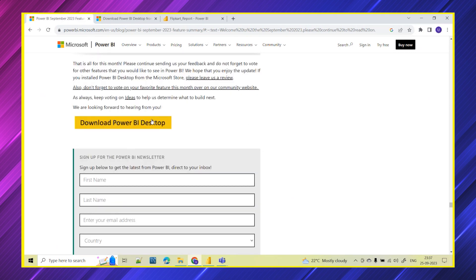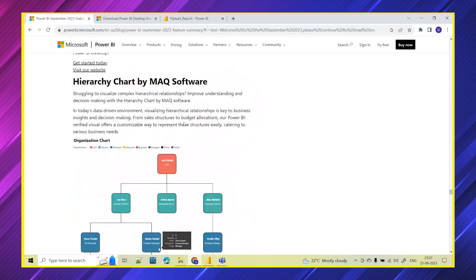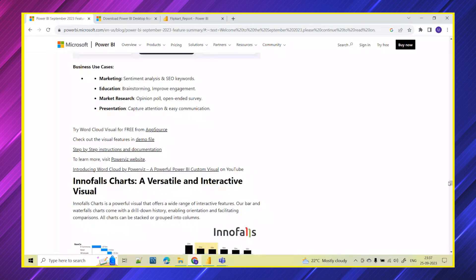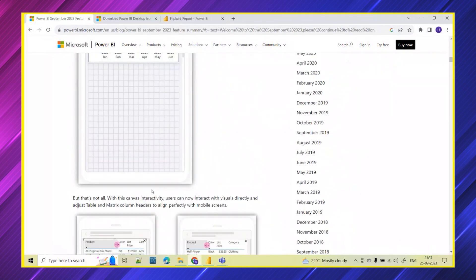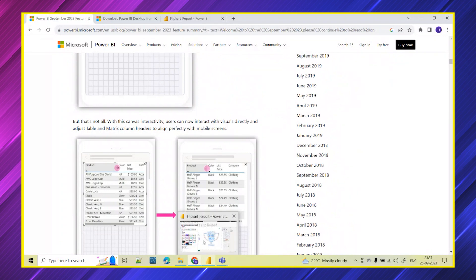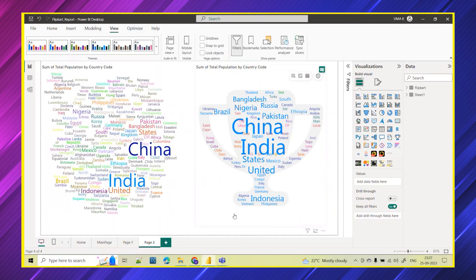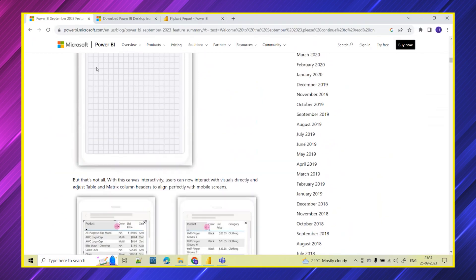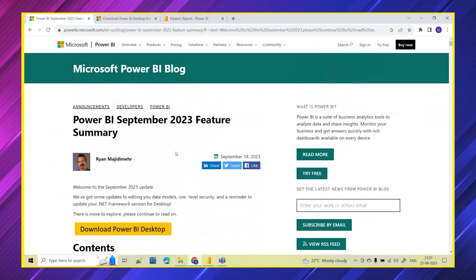These are all the new updates released in September 2023. I request you to go through the detailed explanations and do hands-on by getting the visuals and trying them out. The description of the September updates and the Microsoft official blog link will be provided in the description box. Thank you all for watching.